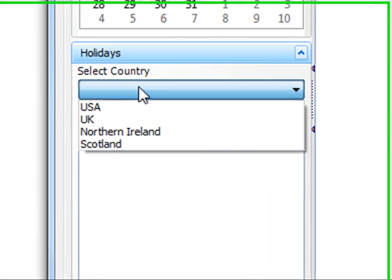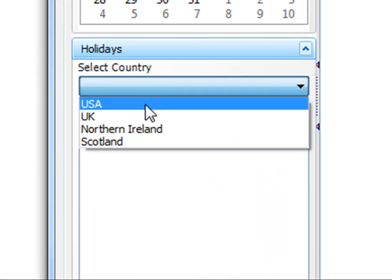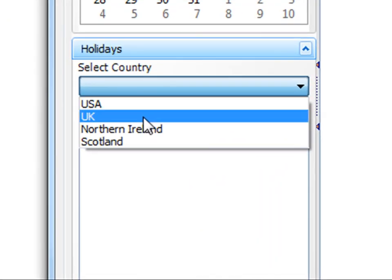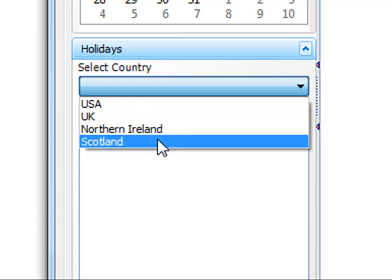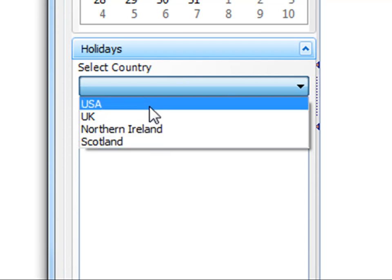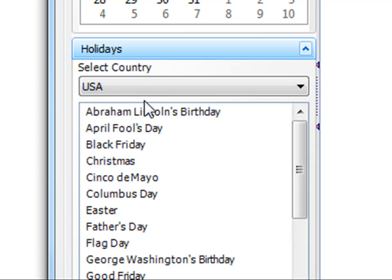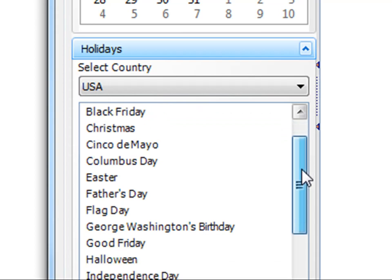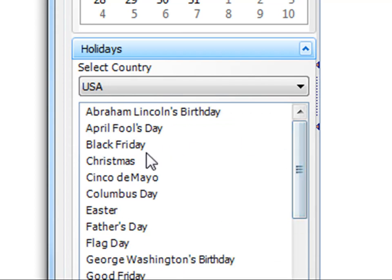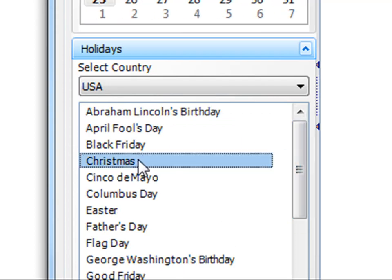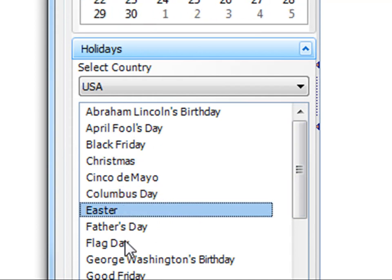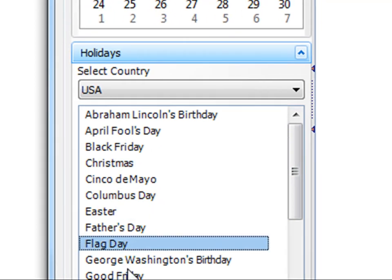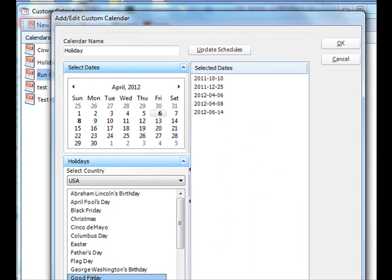You have the options to select United States holidays, United Kingdom holidays, Irish holidays, or holidays in Scotland. Simply select the particular days that that calendar will include. And there you go.